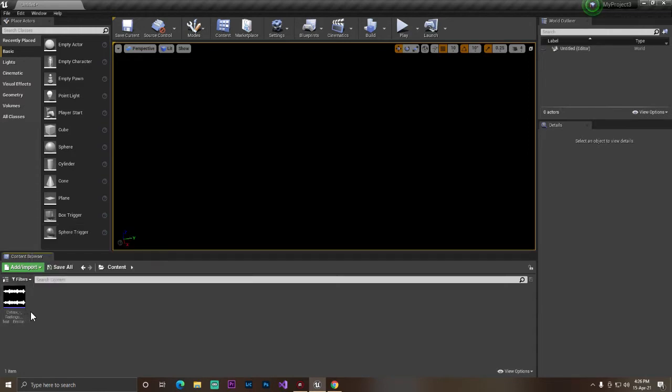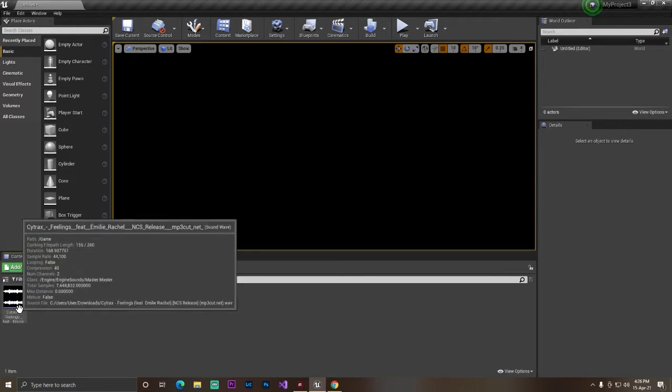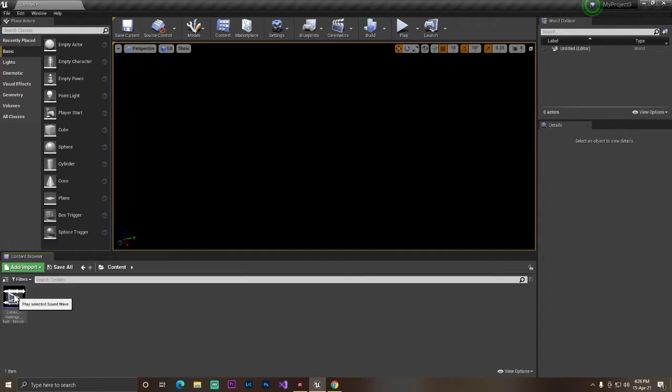Make sure when you're using any type of sound or music, Unreal Engine only supports the WAV format, not MP3. You can just go to any website, use an MP3 to WAV converter, and convert your sound or music.